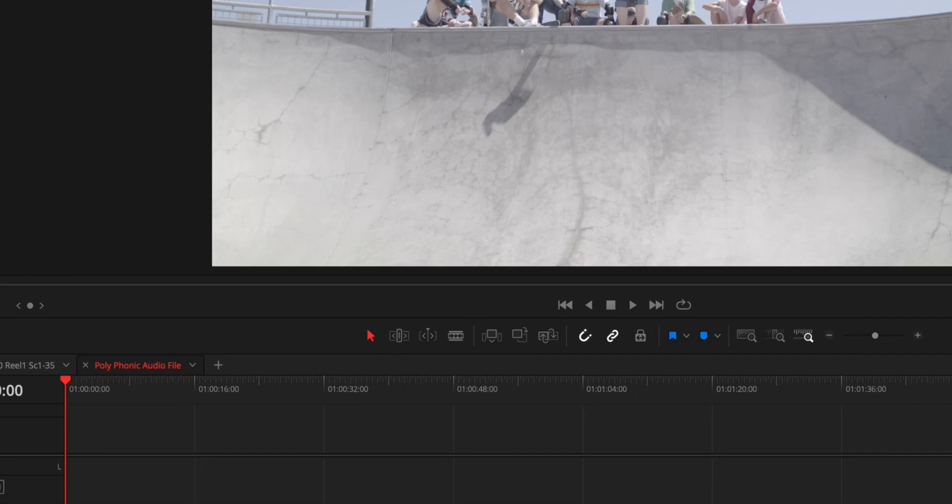How you can take multiple tracks and consolidate those files into one single polyphonic or multi-channel file. For example,